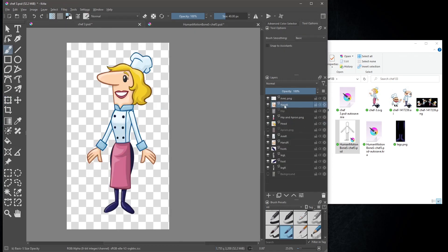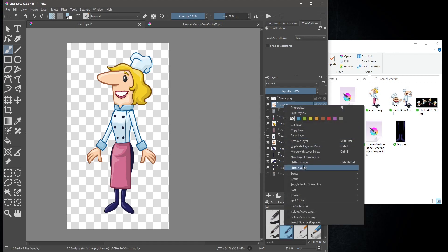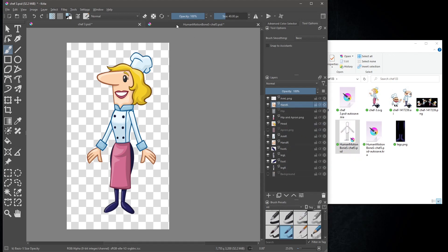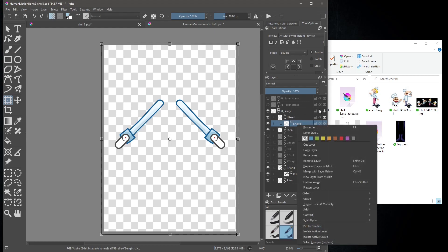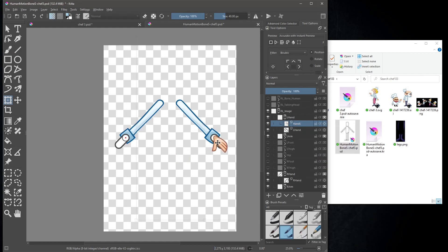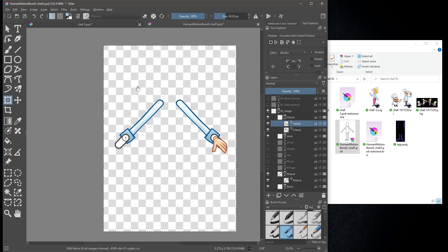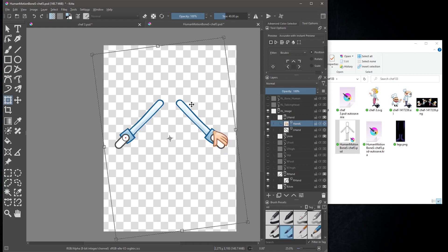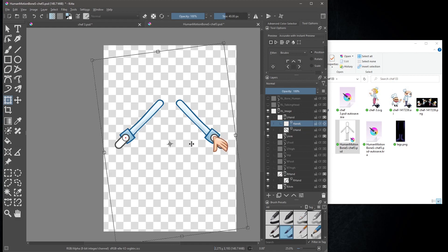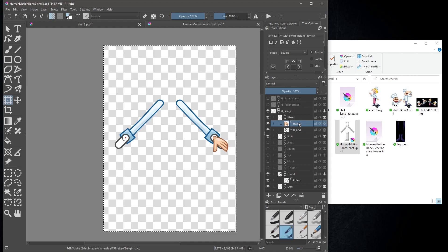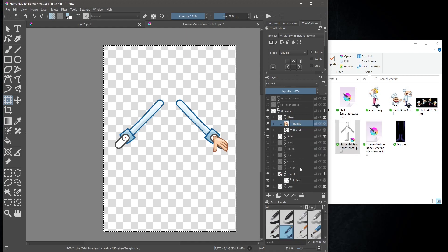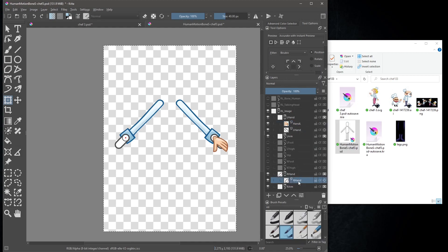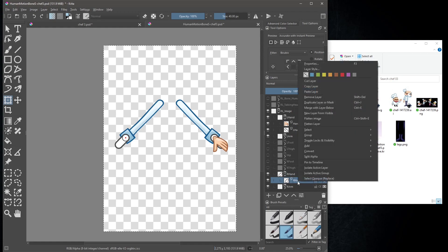Do the hands. Put the left hand into place and do the same, copy and paste the layer and mirror it.